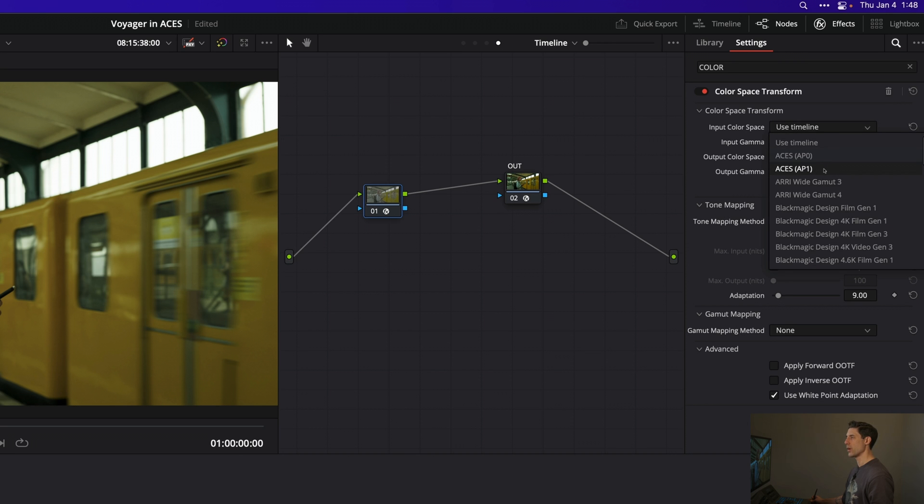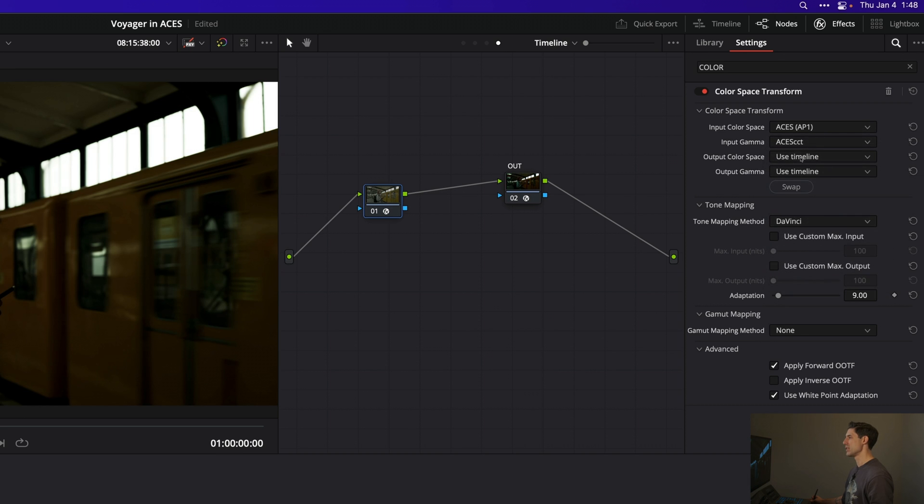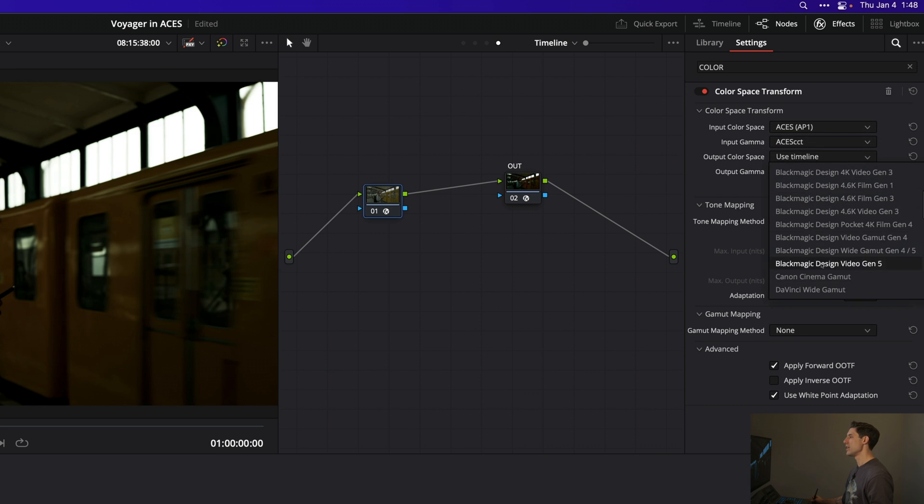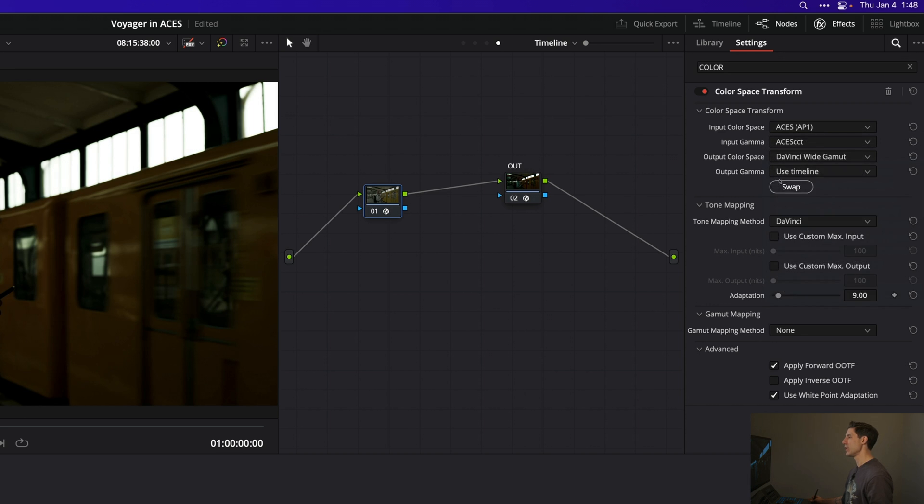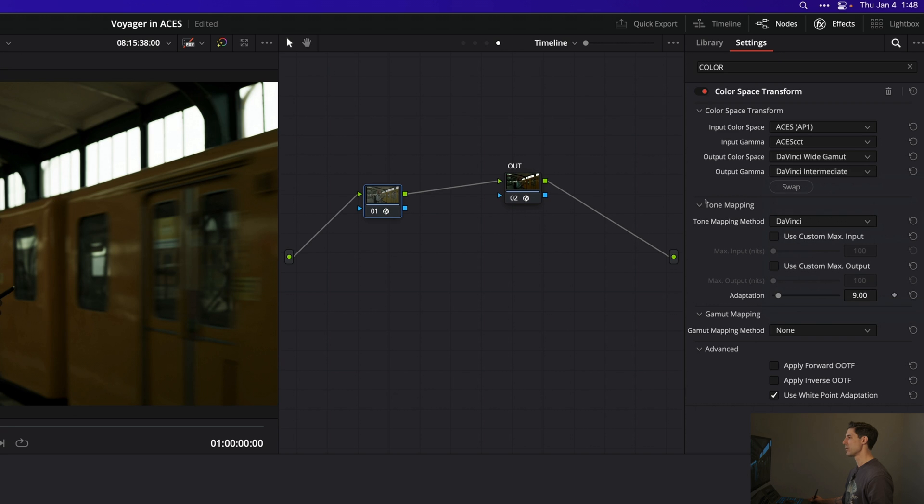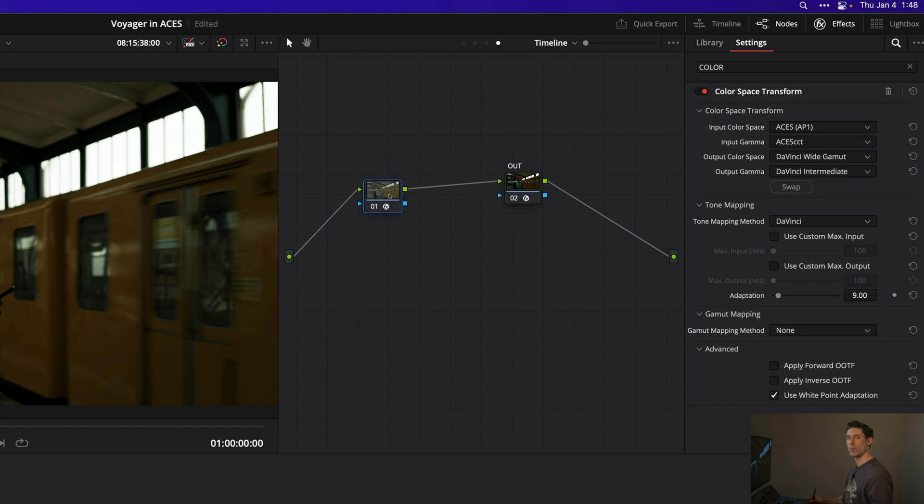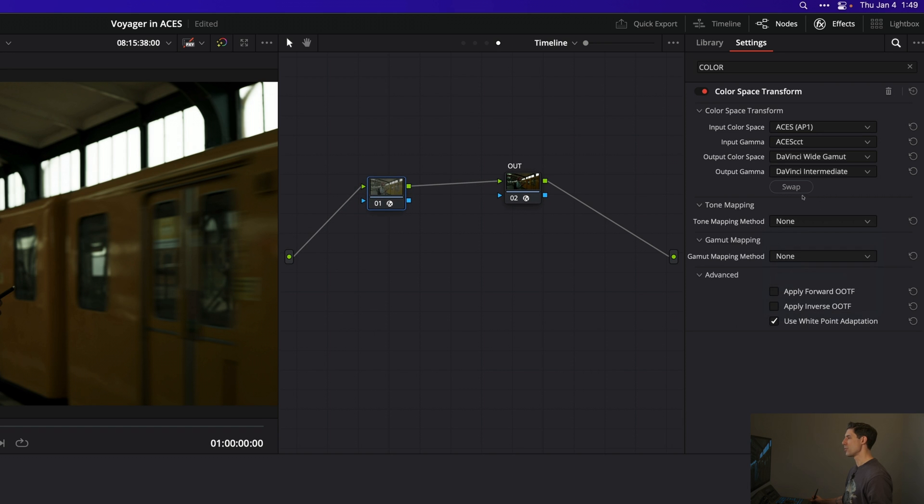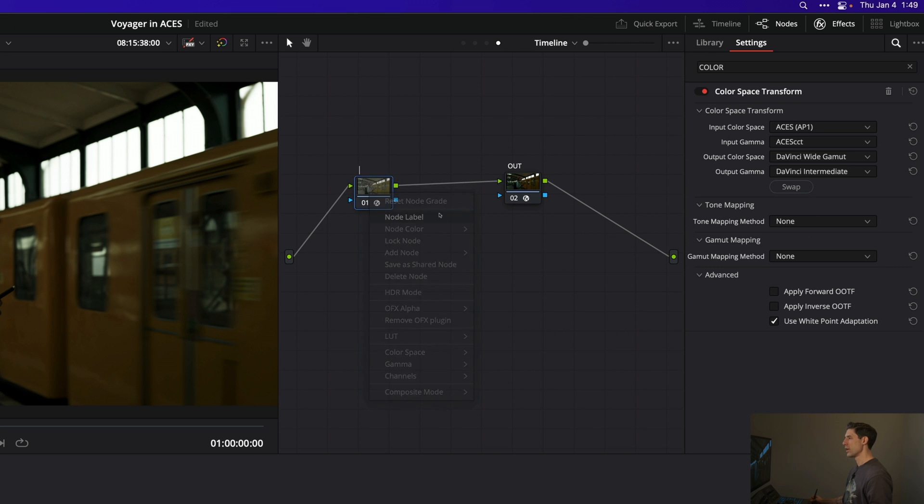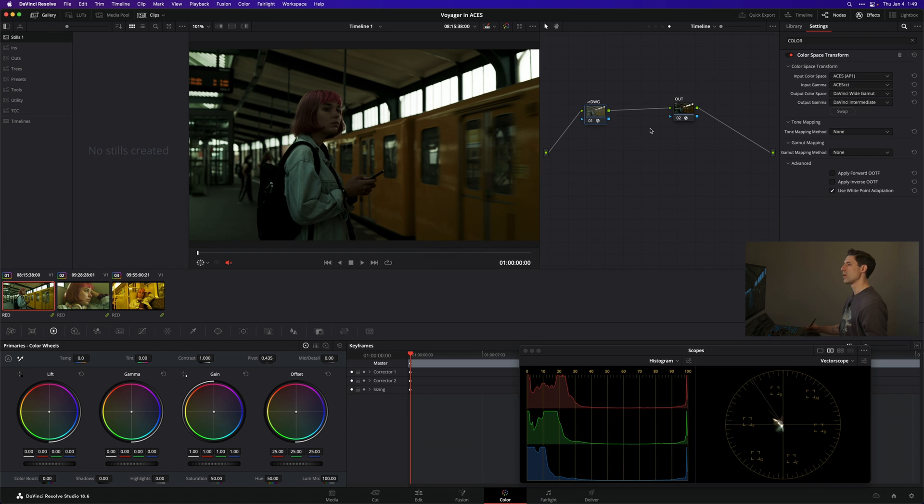Now I'm going into DaVinci Wide Gamut, DaVinci Intermediate, because this is the color space my Voyager LUTs are expecting. Then I'm going to turn off my tone mapping and leave my white point adaptation on. All these other settings can be left off or set to none. And I'm going to label this - we'll say this is taking me into DaVinci Wide Gamut.